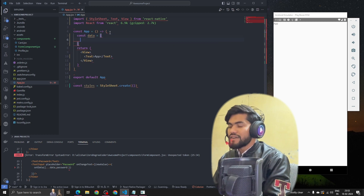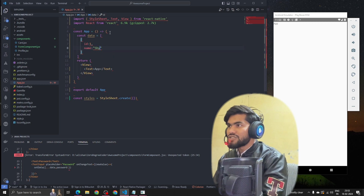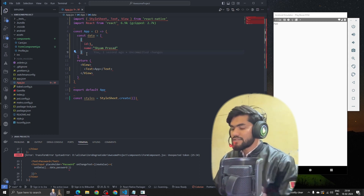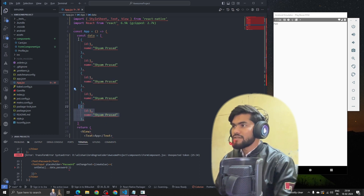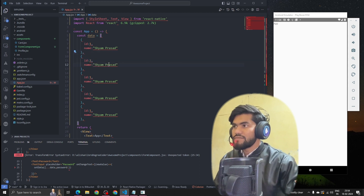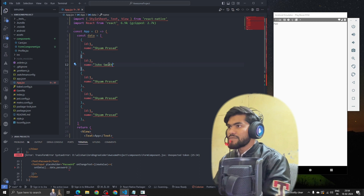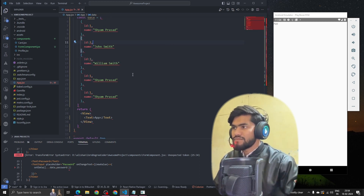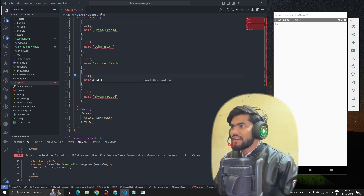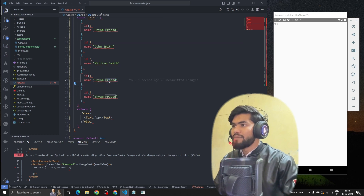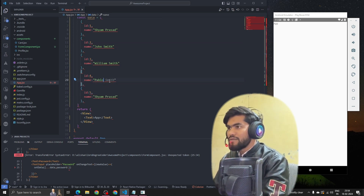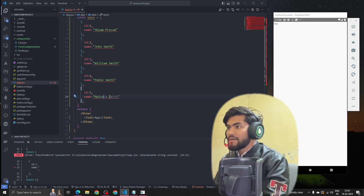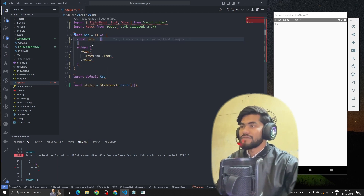So we create a const called data, and we'll have some objects with id and name fields. The first entry has id 1 and name 'Shan Prashad'. We'll have a list of users — let me copy-paste some data. The second will be 'John Smith', the third 'William Smith', the fourth 'Pablo Smith', and another called 'Malcolm Smith'.